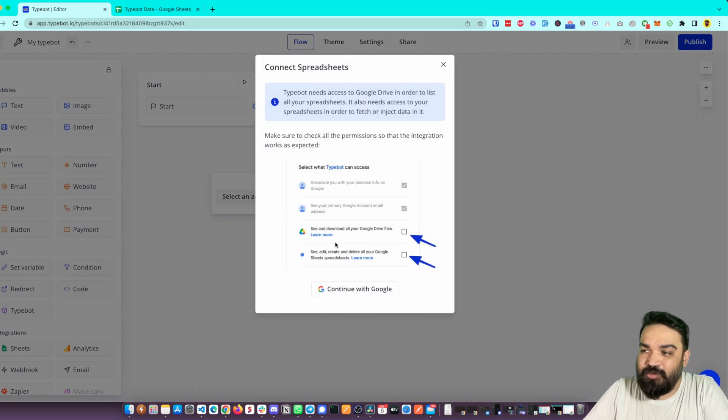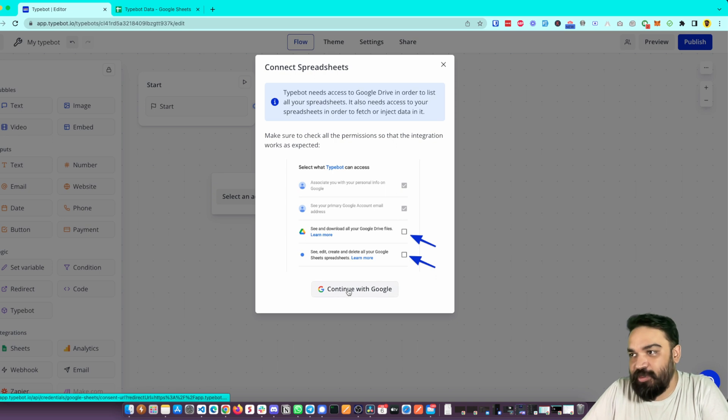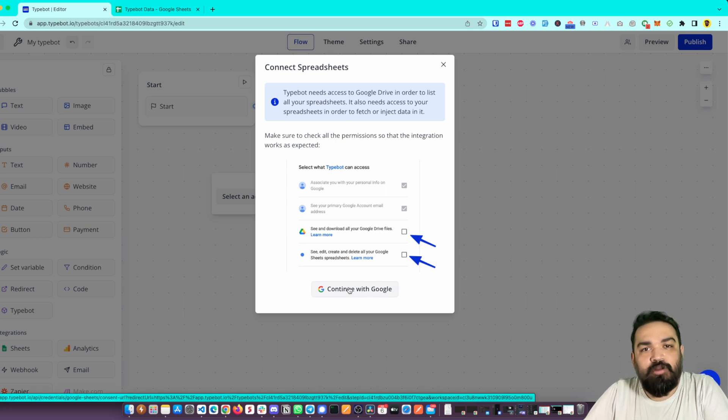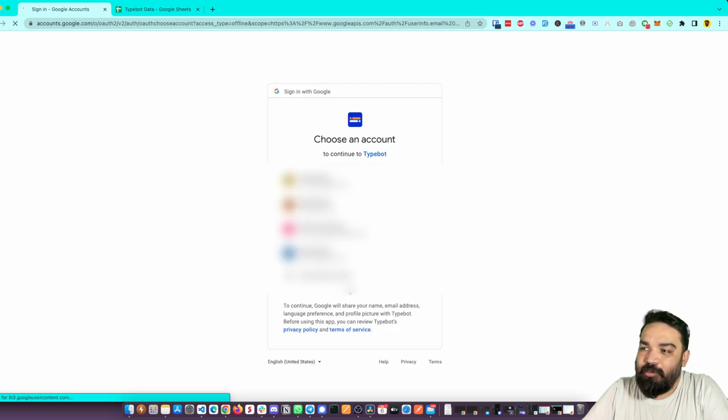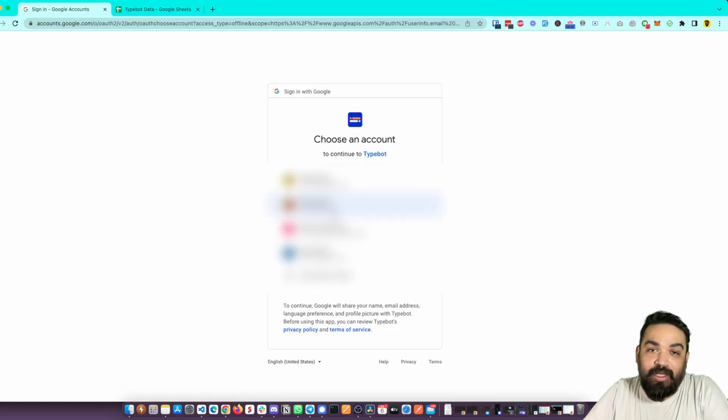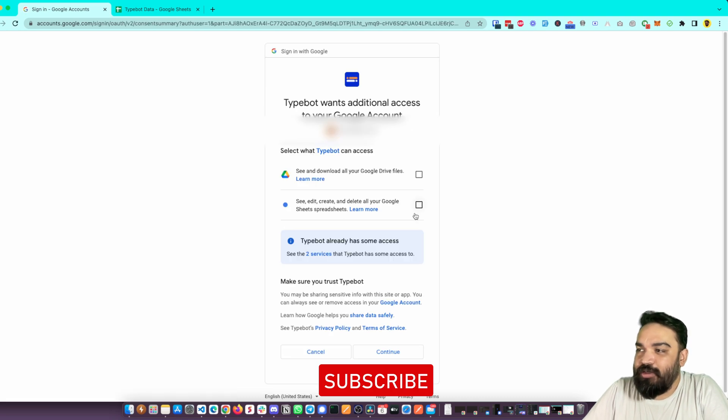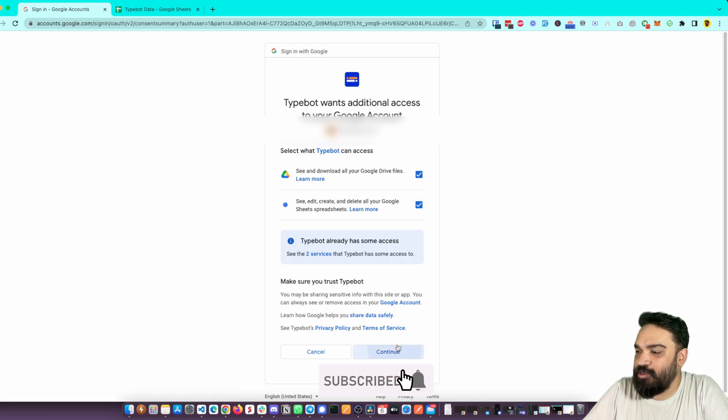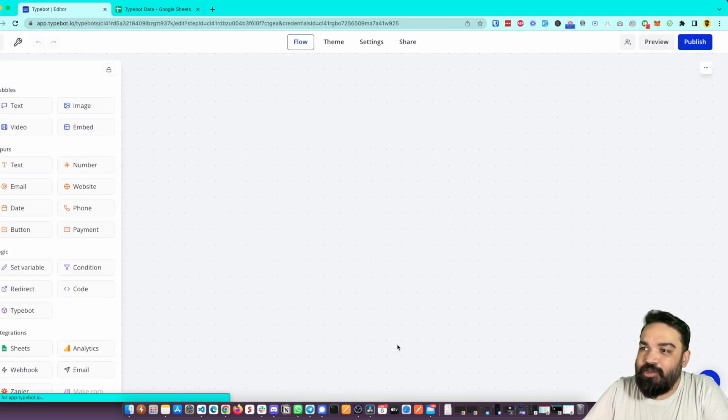instructions where you have to select these options specifically so that the Sheets permissions are given to Typebot to send data to Google Sheets. Let's click on Continue with Google and I'm going to link my Google account. Once I do that it'll ask me for permissions. I'm going to give the permissions and say Continue. Once I